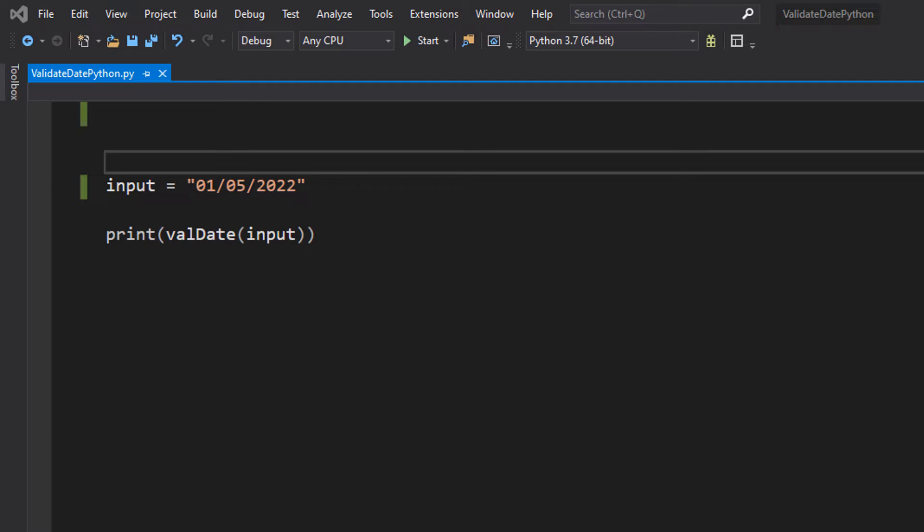So this is really simple date validation to help you ace this in your exam. And what we're going to do is we've got the user input. It's a string. It's some form of date.